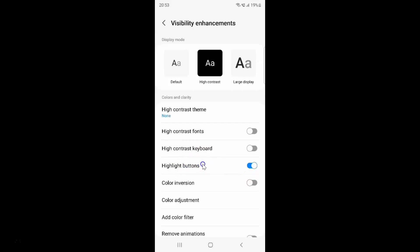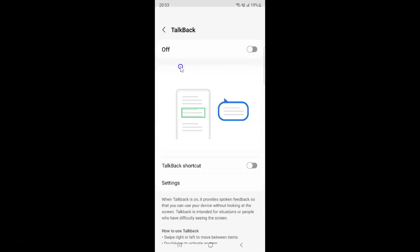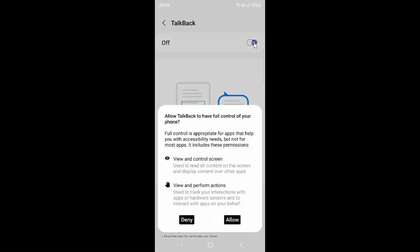Let me show you what it does when it's enabled. Let me go to some buttons and open Talk Pack. You can see here I have two buttons, and these buttons are highlighted. Now suppose you want to disable highlight buttons.